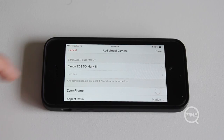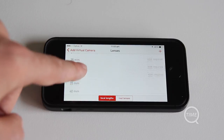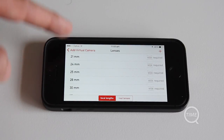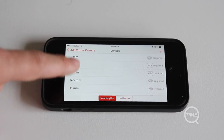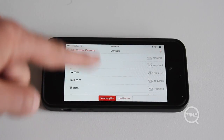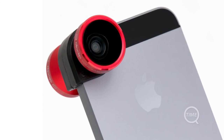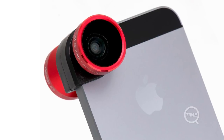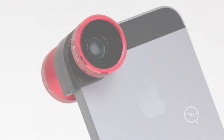You then have the option to select the focal lengths you want to display for the virtual camera. You can add custom focal lengths if you need. You'll also notice that some of the focal lengths have 'wide' written next to them. This is due to the iPhone's fixed focal length camera, and therefore you'll need to purchase a wide adapter such as the Ollo 4-in-1 lens to be able to display wider focal lengths.